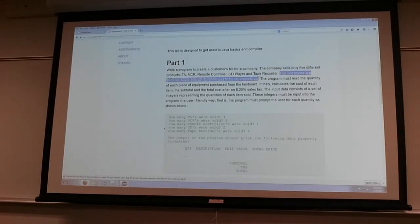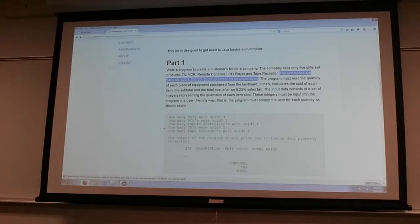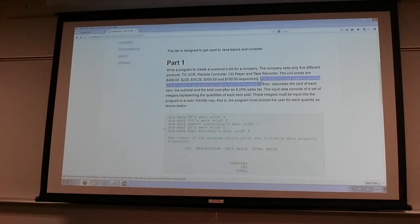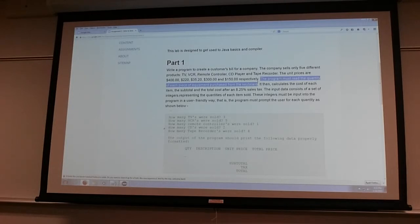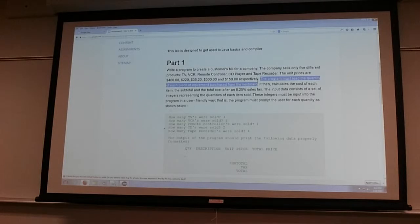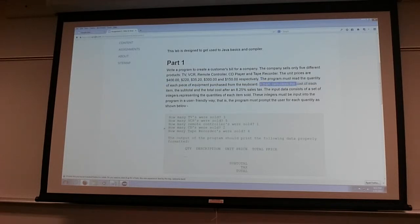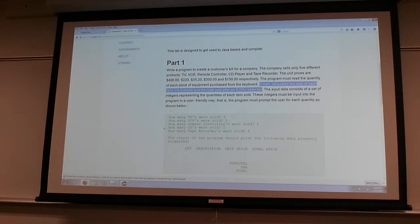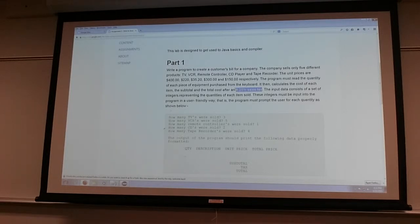The unit prices are those, so you can make up your own unit prices - that's totally fine. The program must read the quantity of each of the equipment purchased from the keyboard. What's the hint here? Use the scanner methods, and since you're reading quantity, you're going to end up calling next int method. It then calculates the cost of the item, subtotal, and total, factoring in eight and a quarter percent for sales tax.